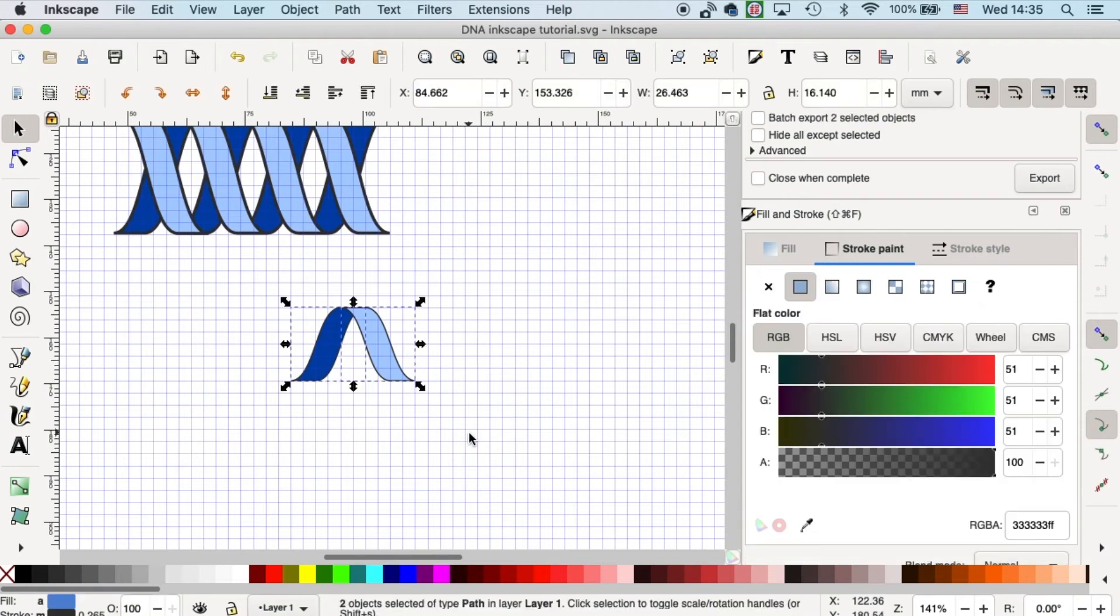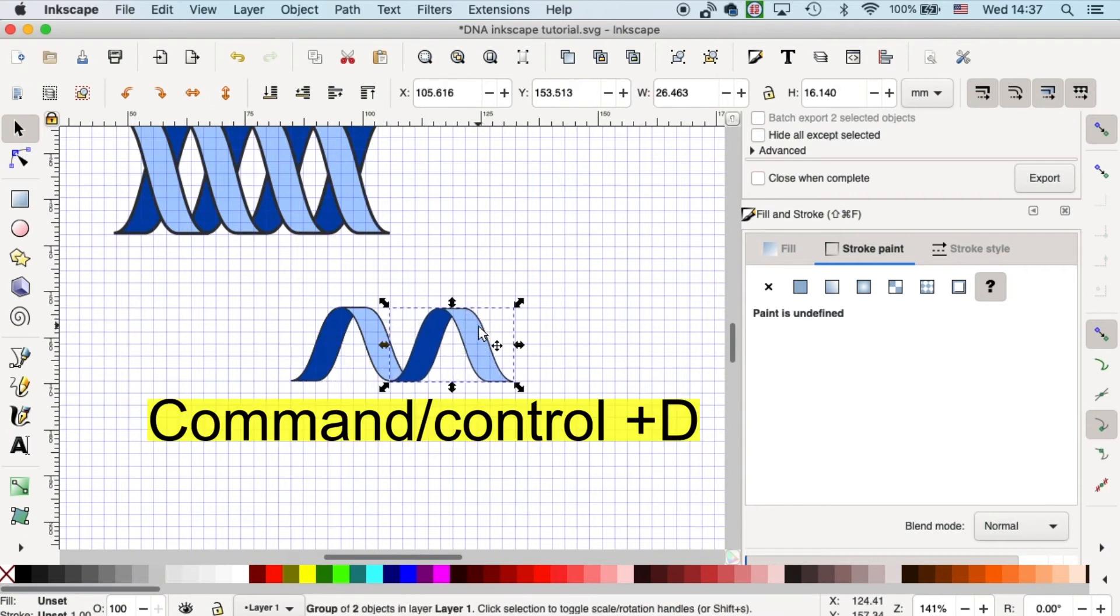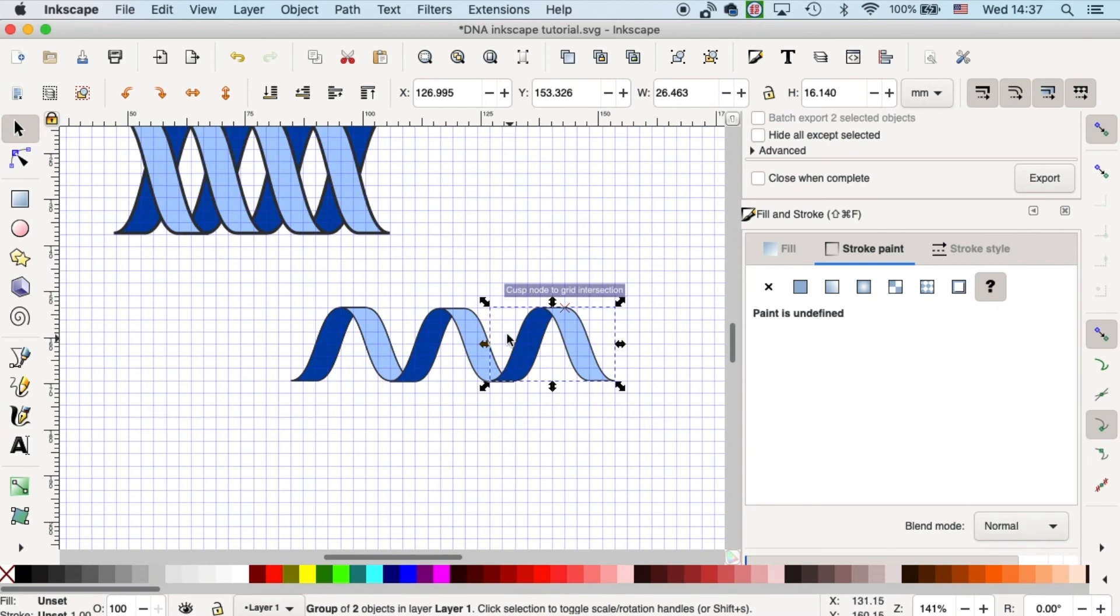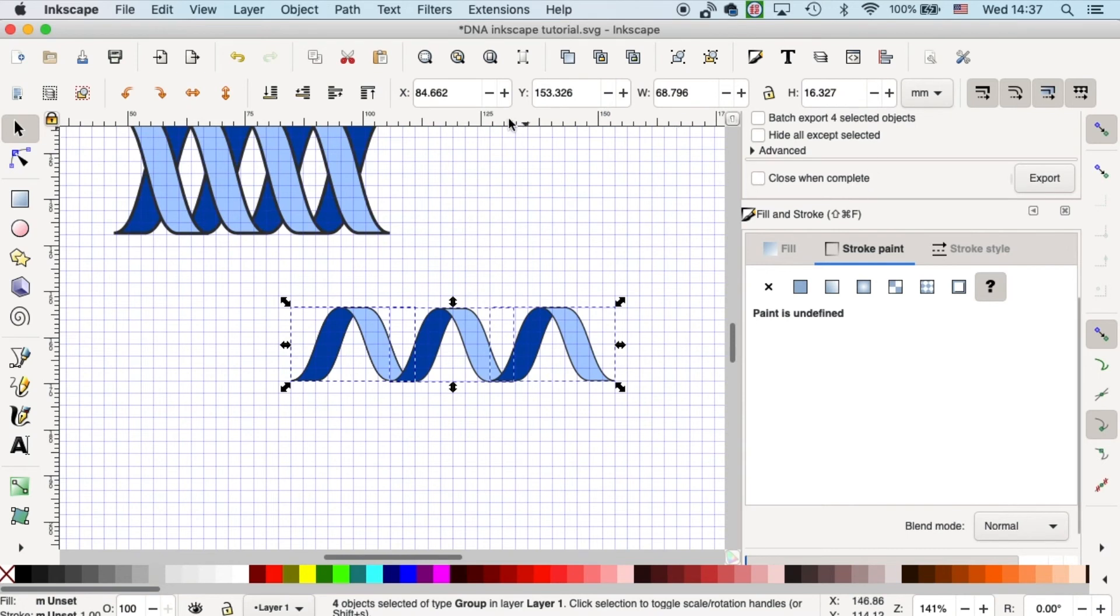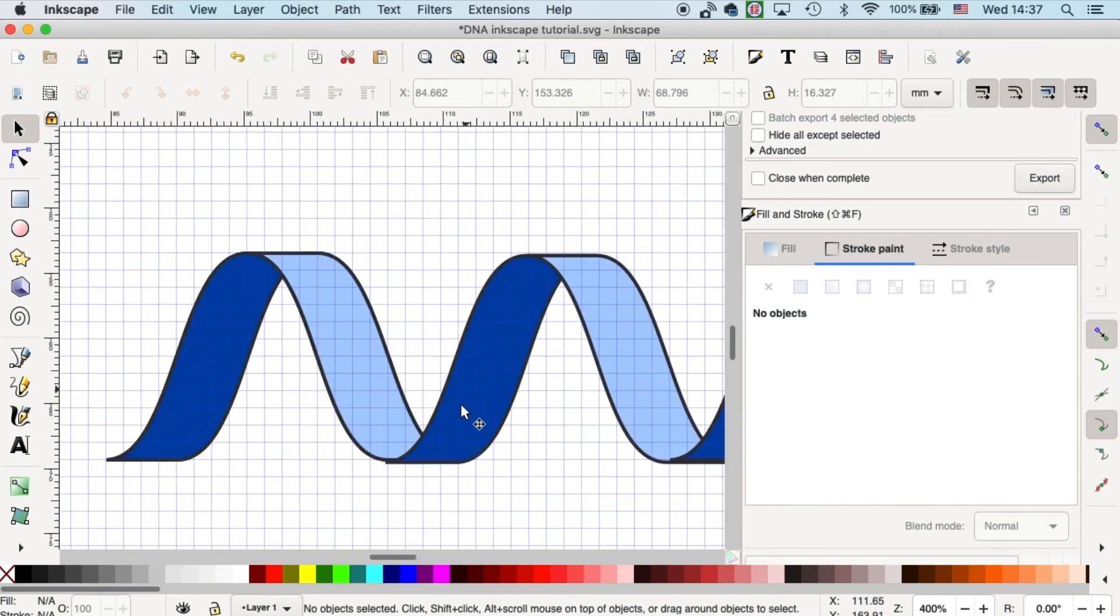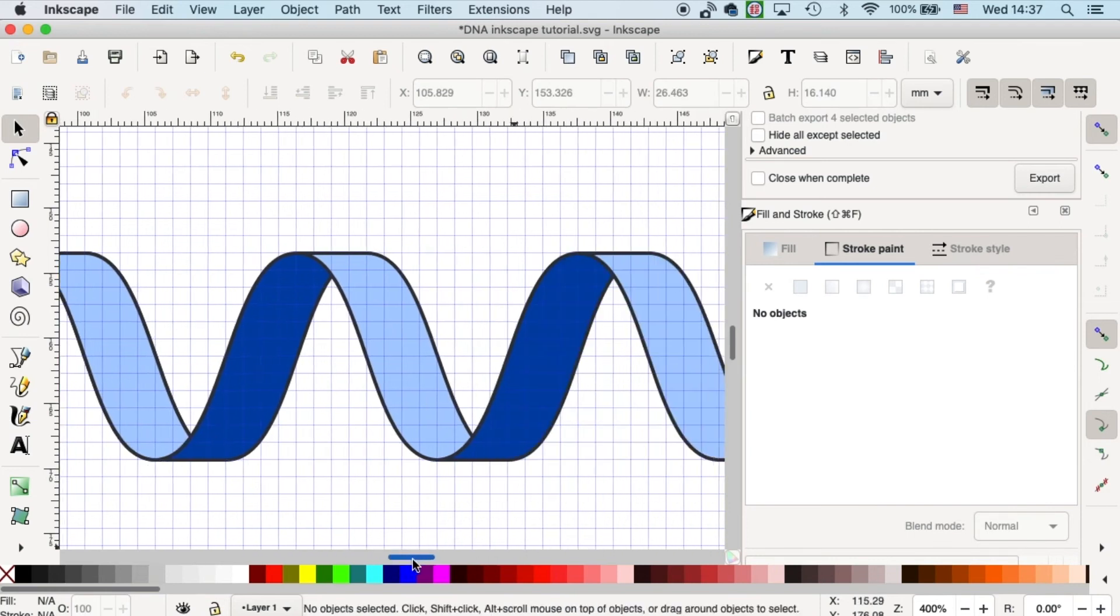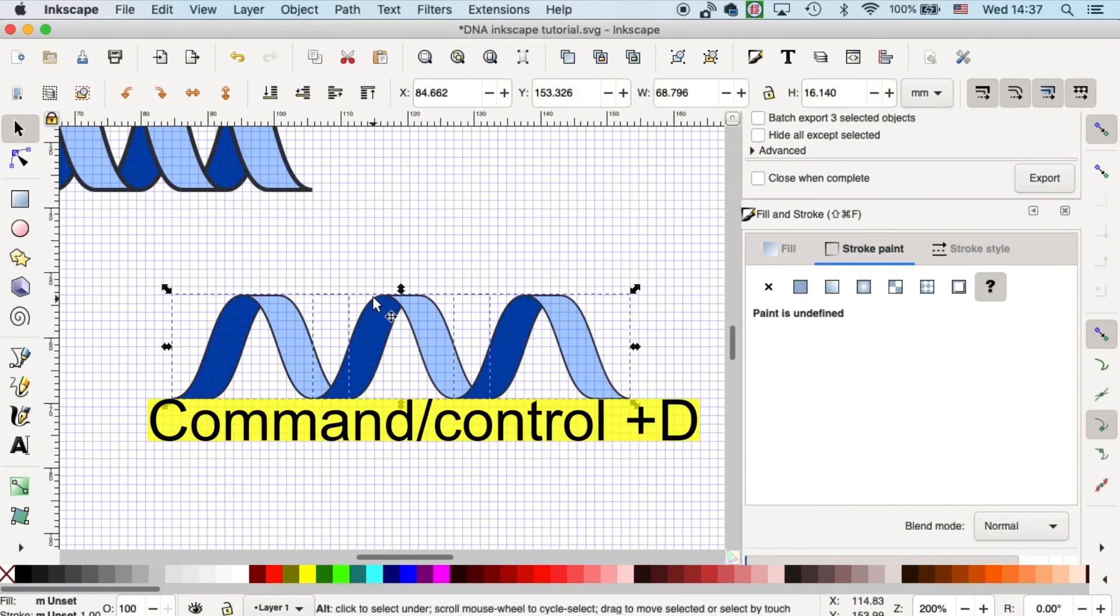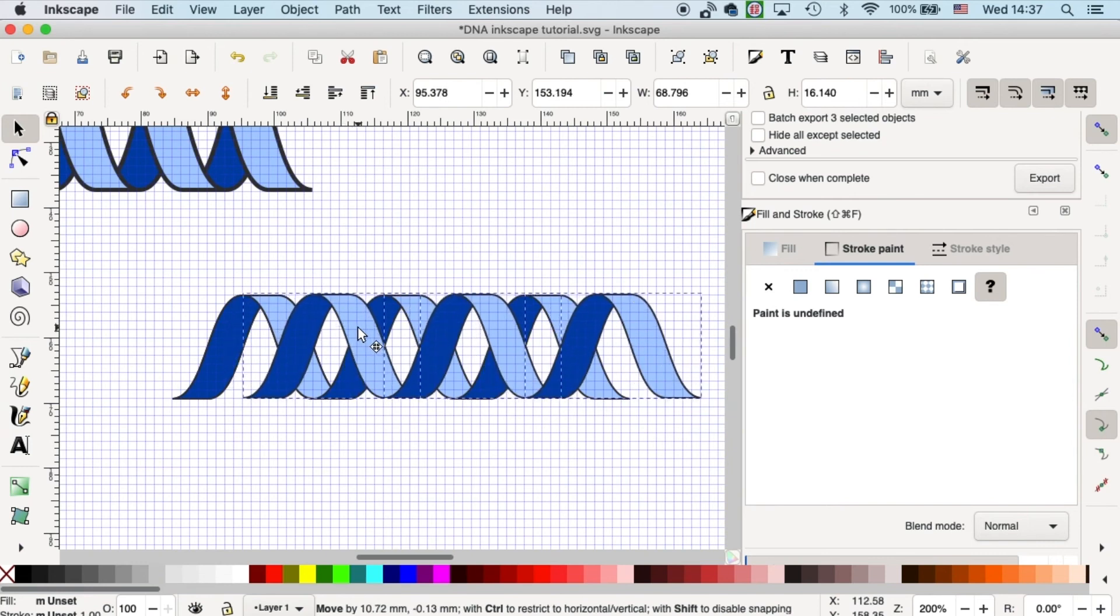Okay, let's group them. And we can start duplicating it and build up our double helix. I will align them. Let me zoom in so I can place them better. They're good. Okay, and that's one strand. And I will duplicate it so we will have a double strand.